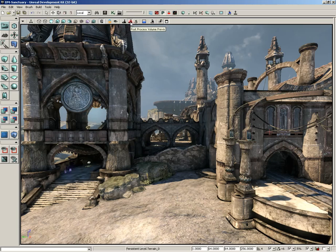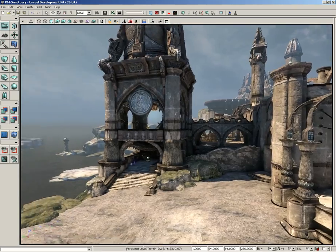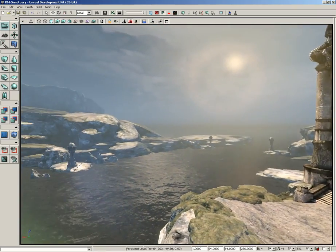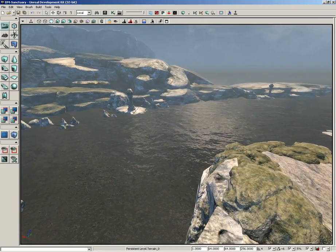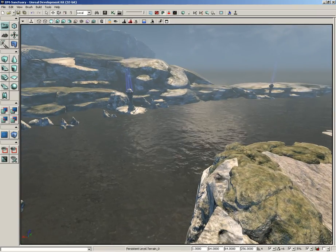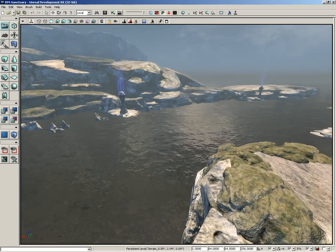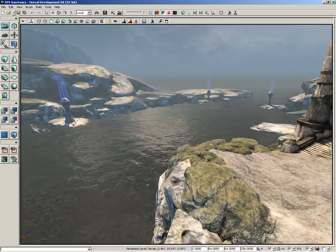You also get a representation of the post-process effect being applied to the level. This is partially because of the post-process volume previs button, which we'll talk about later. That's really all game mode is for — it's just a way to hide anything you don't need to see and give you a closer representation of what the player is going to see.